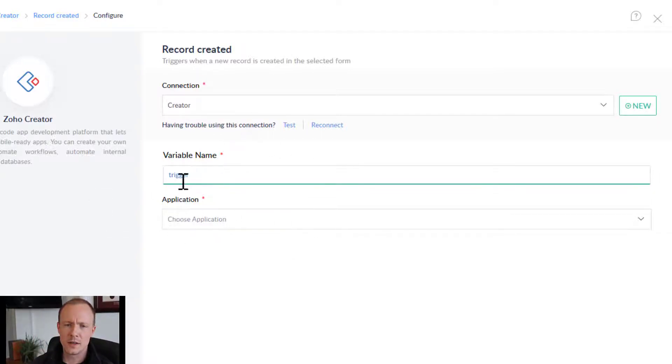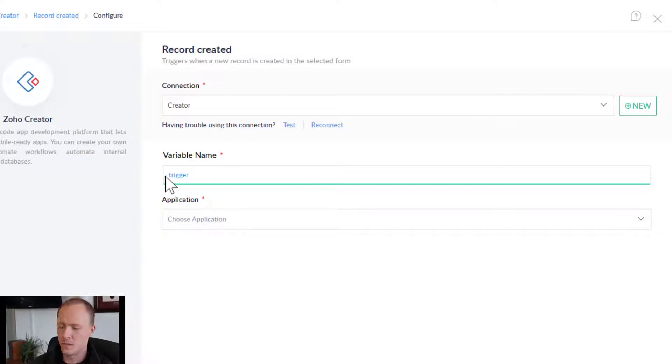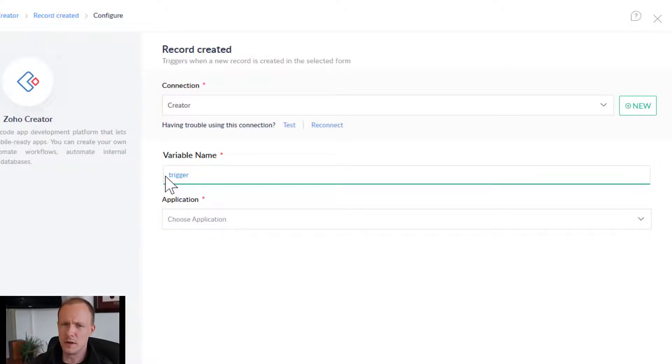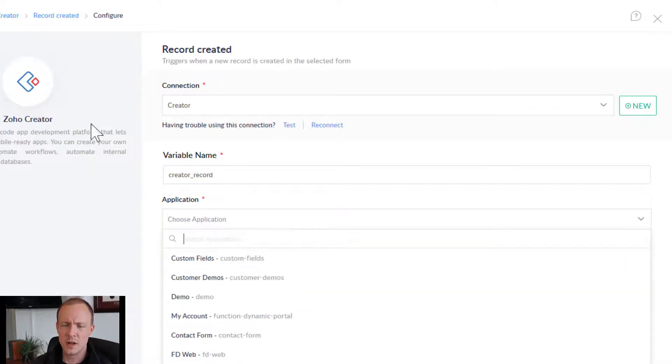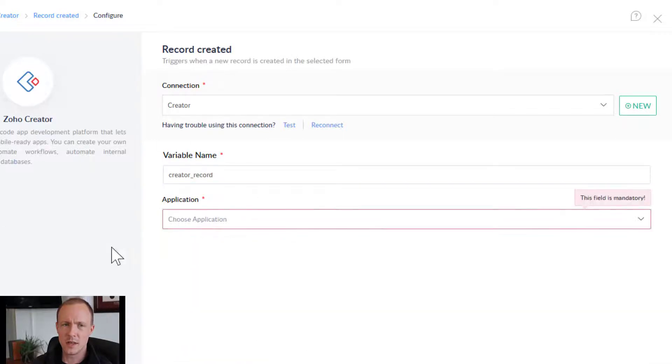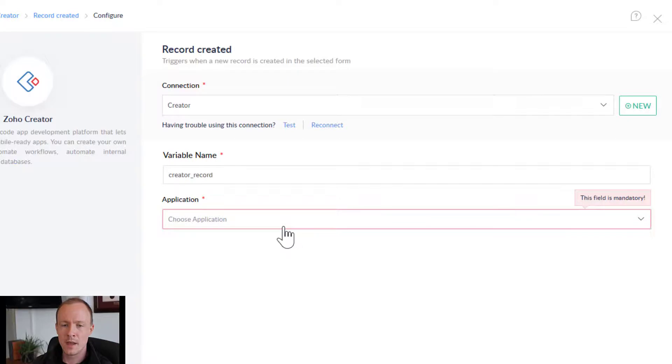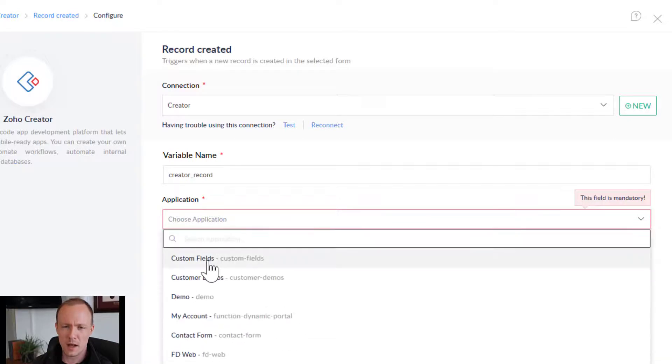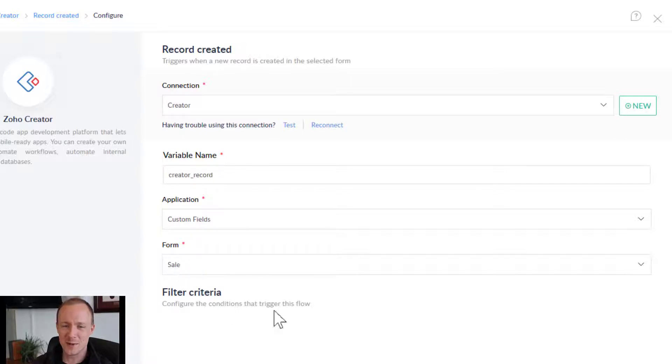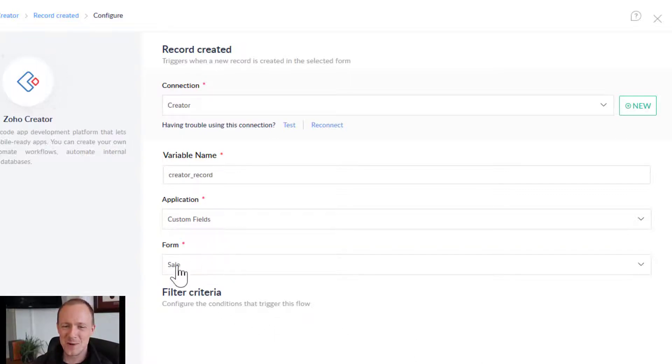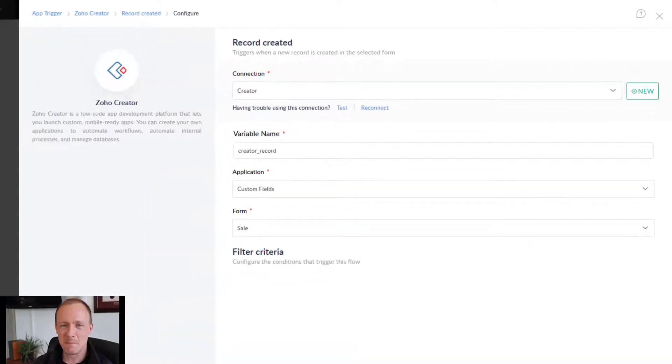And in the variable name, this is just for us to identify specific variables in the flow. And I'll cover that in just a second. We'll just say create a record. And for application, these are all the applications inside our Zoho Creator platform. I'll choose custom fields. And since there's only the one form sale with one field, that is chosen for us. So I'll press done.